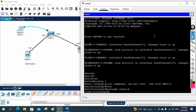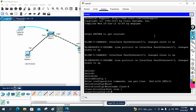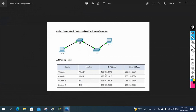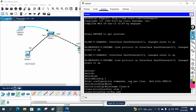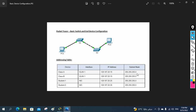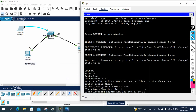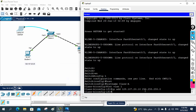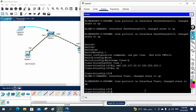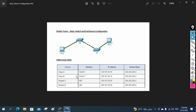After that they told we need to assign the IP on VLAN 1. Let me check what IP they give for Class A - it is 128.107.20.10. So I will write: interface vlan 1, then ip address 128.107.20.10 255.255.255.0, then no shutdown. I have done this configuration.